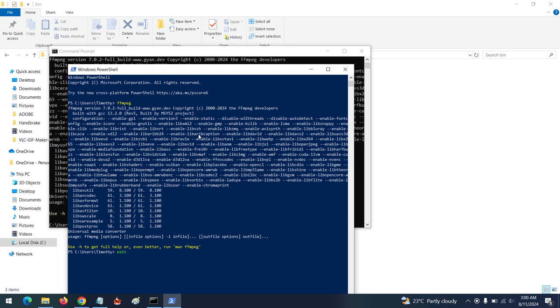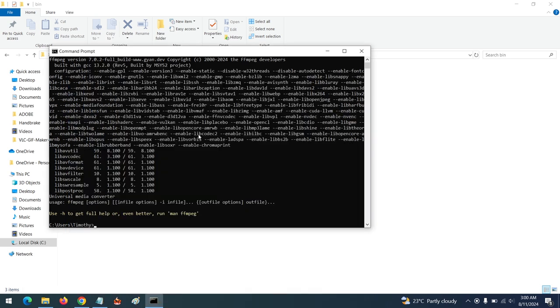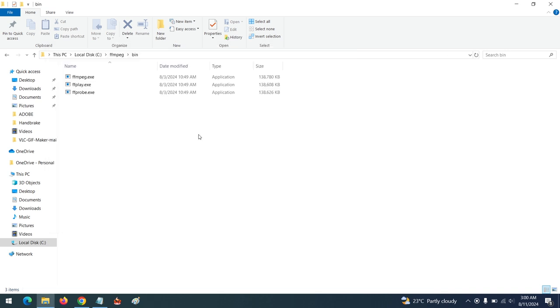Thanks for watching this tutorial. Hope you learned how to install and add FFmpeg to environment variables. Please like, share, and subscribe to About Device for more tech-related tutorials. Thank you.